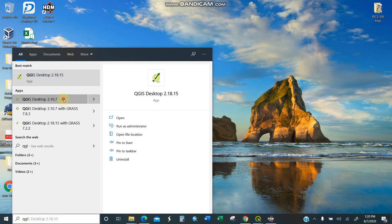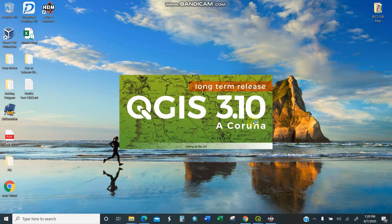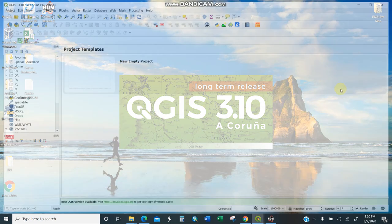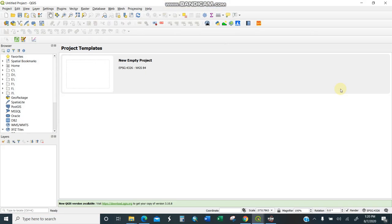I'll show you how to create buffer for roads using QGIS 3.1. Buffering for roads is useful when you have a road or road network and you want to establish the right of way, for instance if it's 60 meters or 120 meters.